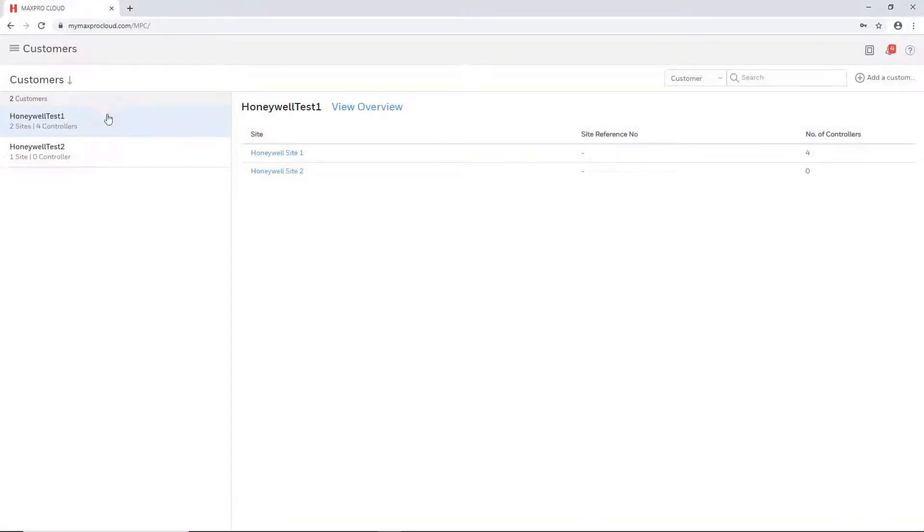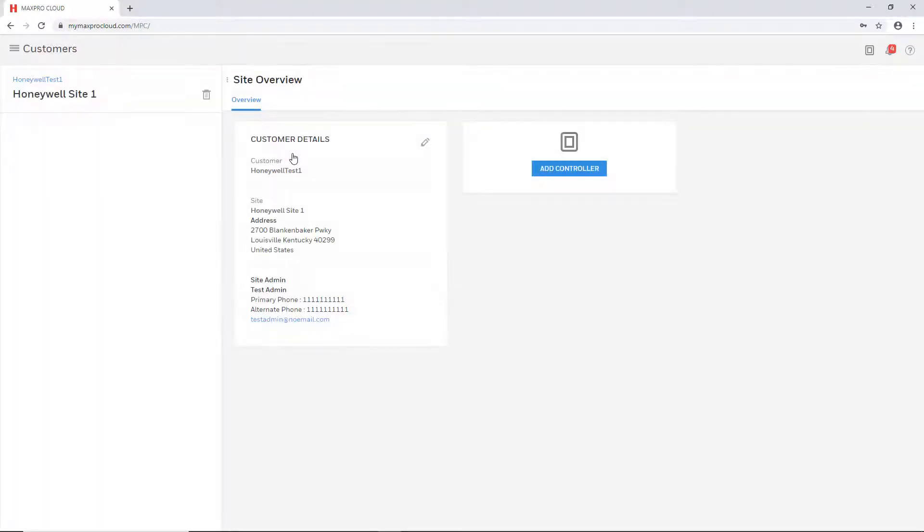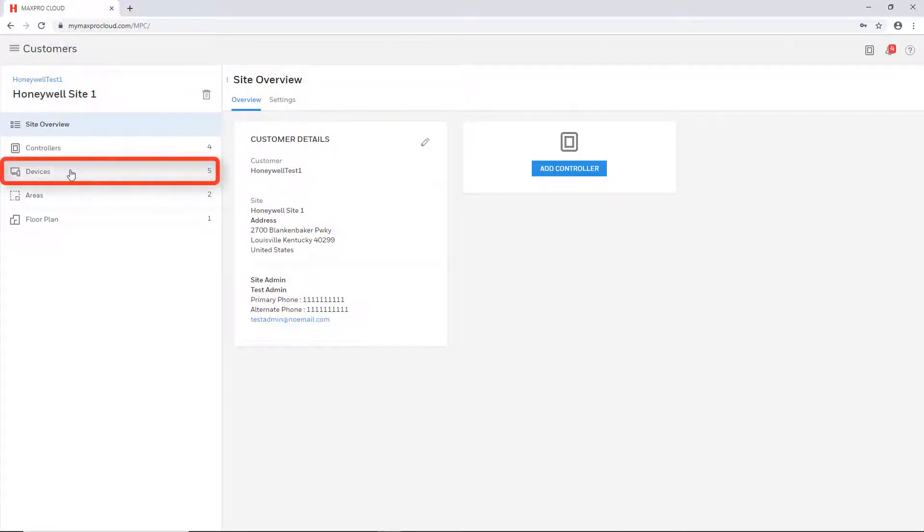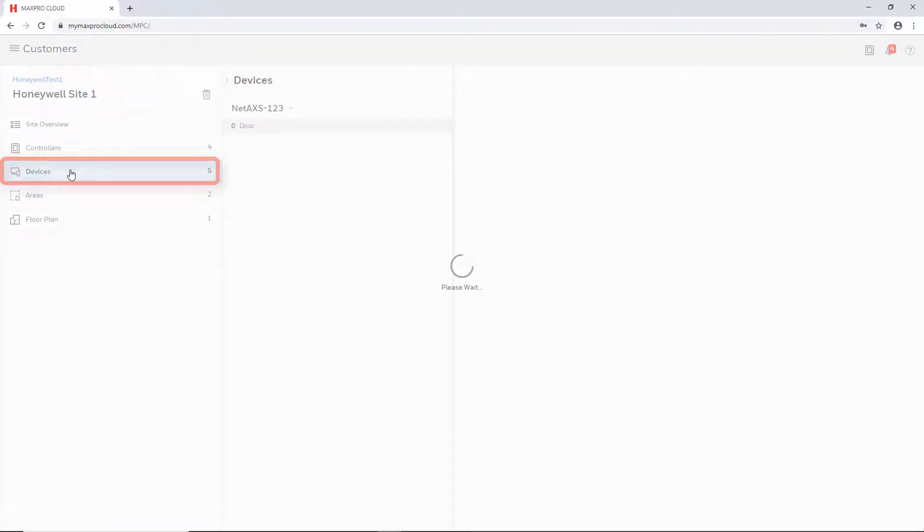Select the desired customer on the left and then choose the site from the list. When the site overview page loads, click the devices tab on the left panel.